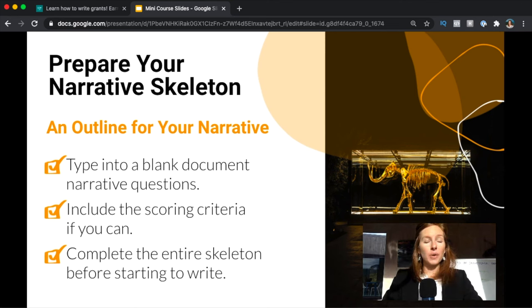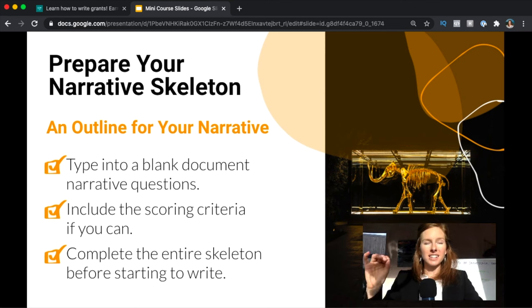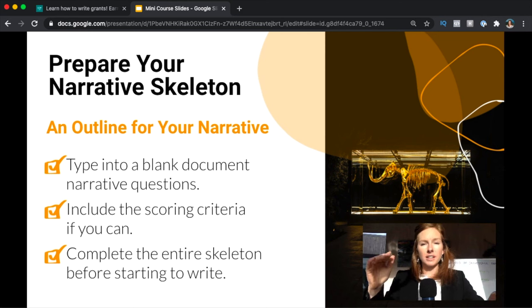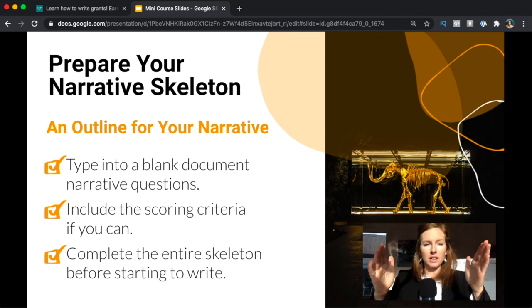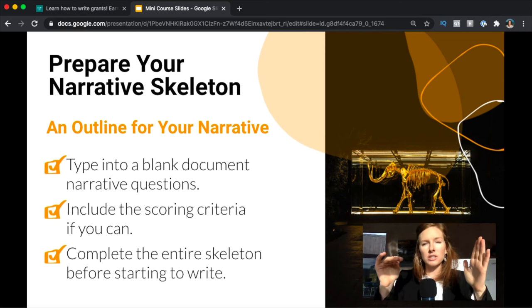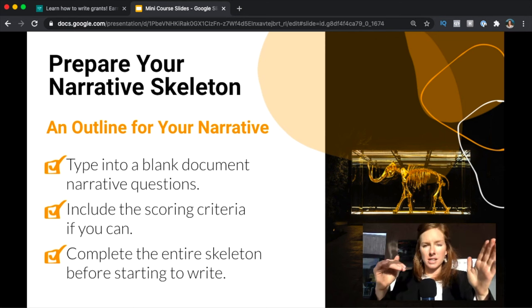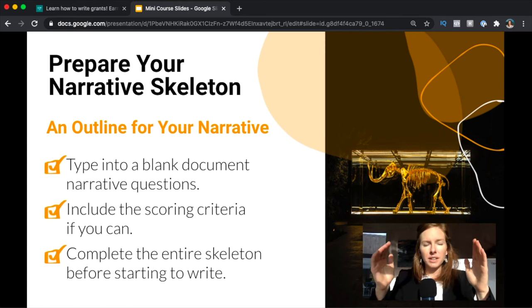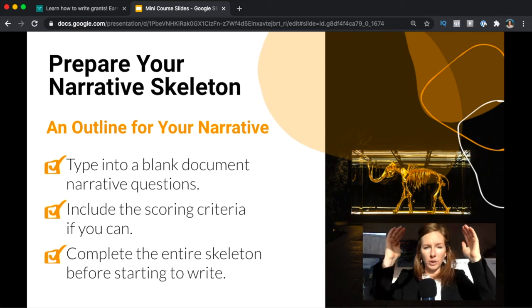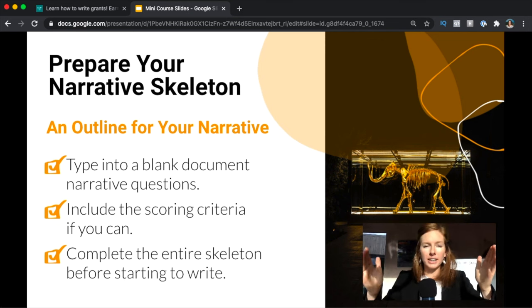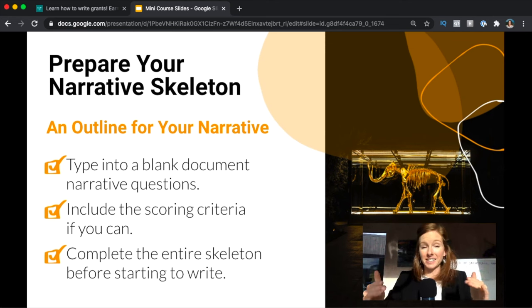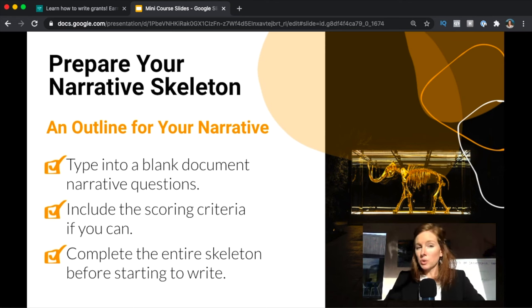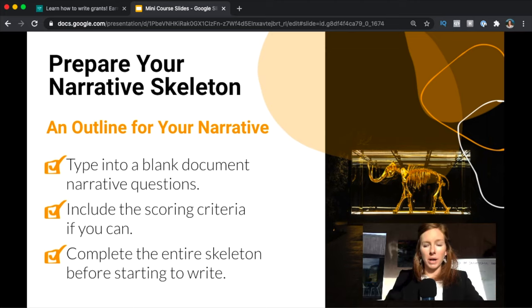You're also going to prepare a narrative skeleton, and a skeleton is an outline for your narrative. So instead of starting with a blank document, you're going to start typing in the narrative questions and the scoring criteria if that's available, because you want to make sure that you have one document where everything is that you start plugging in your answers and start putting bullet points down for ideas on how to respond. Do not start writing your narrative at this stage. Just prepare the outline.